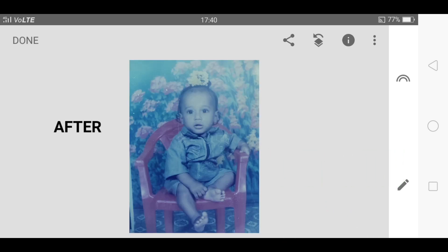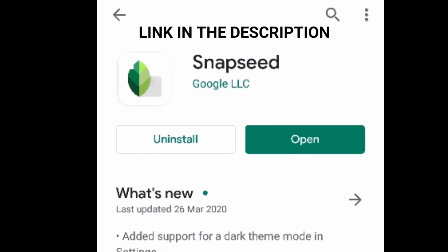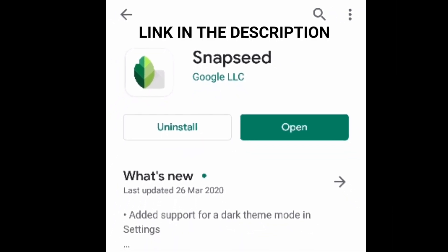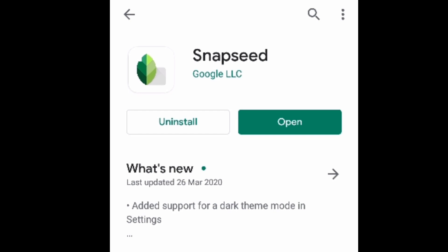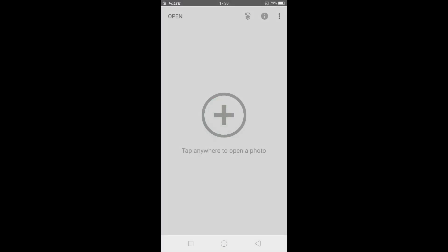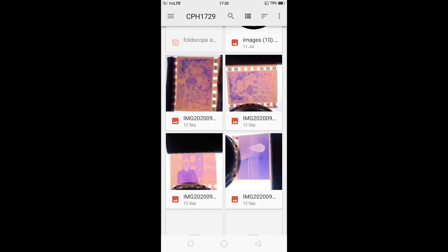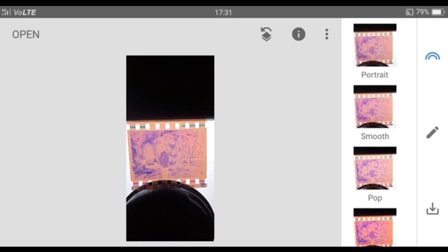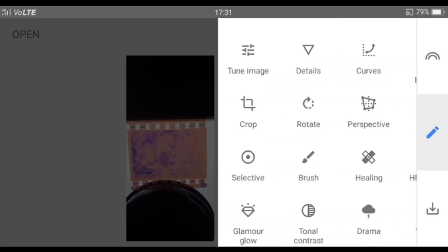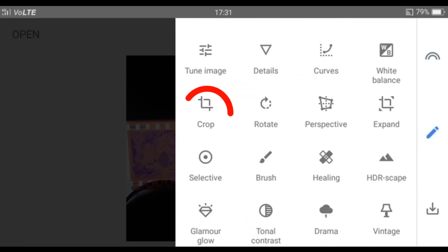Now let me tell you how you can do it. First, you need to download the Snapseed app from the Play Store — links are in the description below. Open the app, click the plus icon, and select your negative. We will crop the image first. Just follow my steps and watch the video till the end.